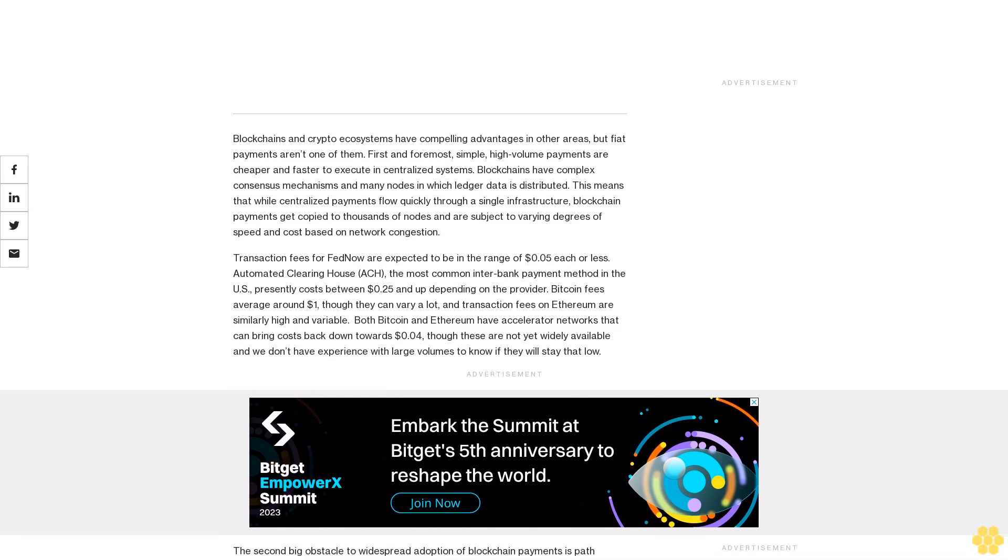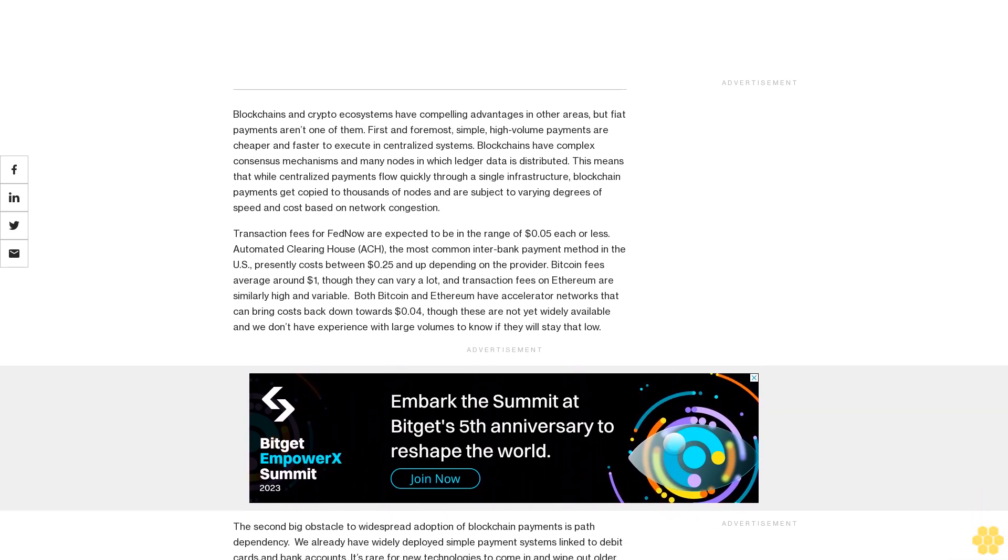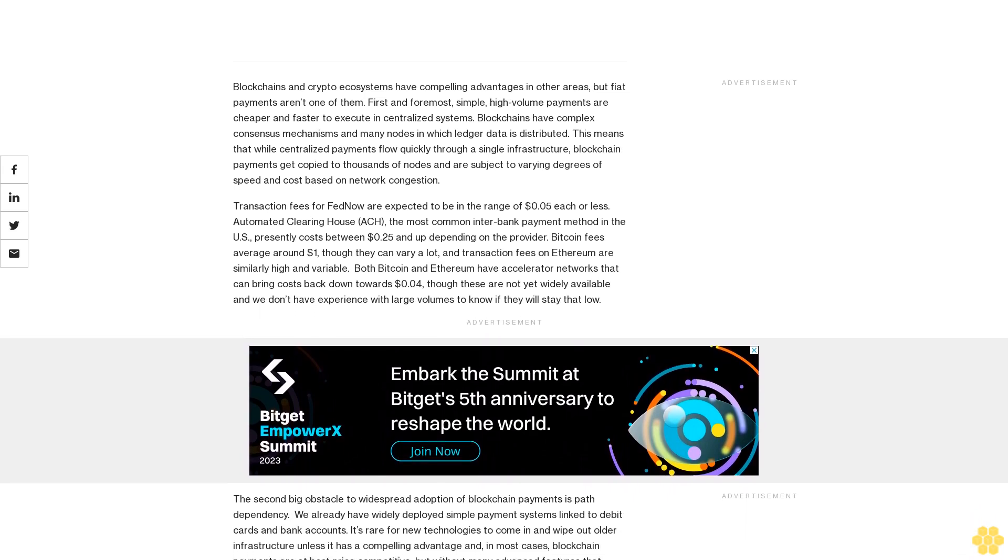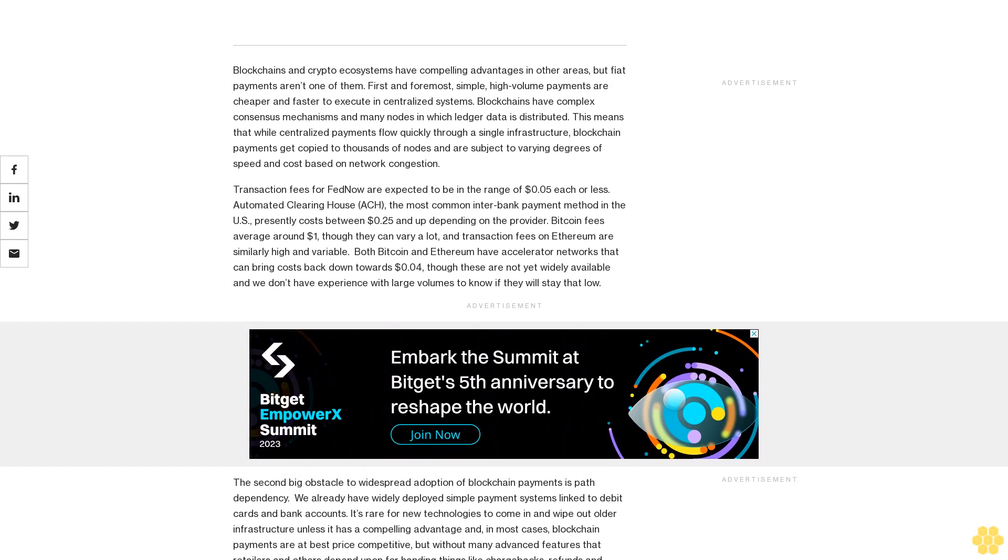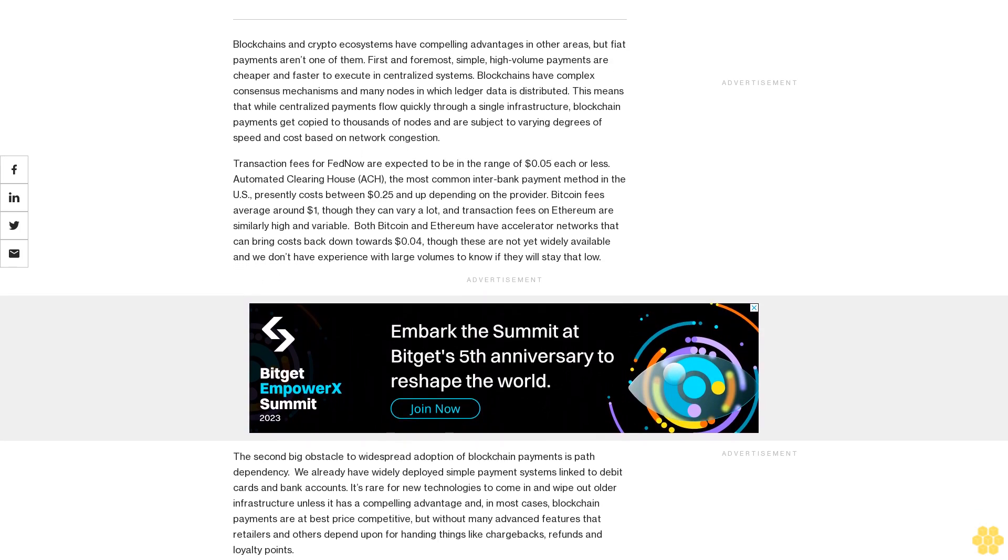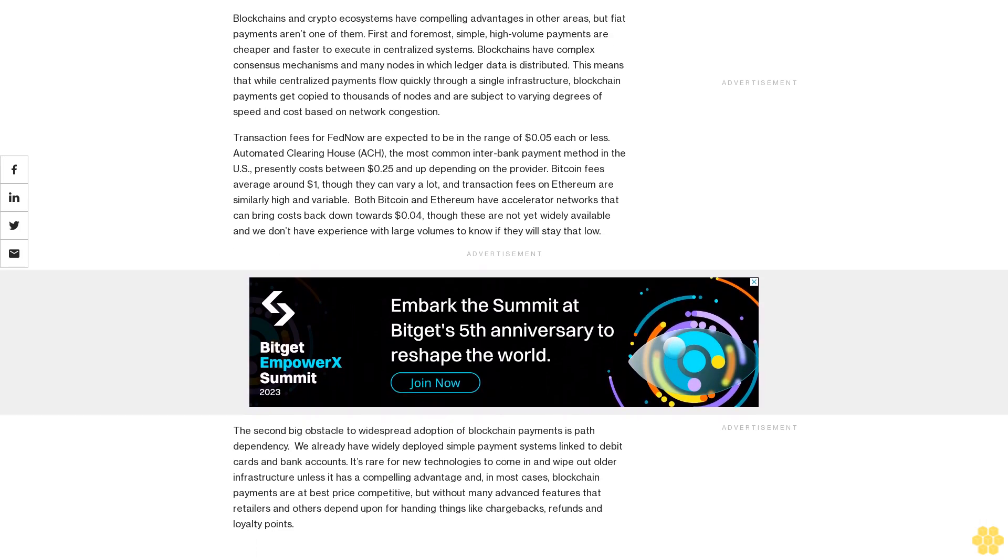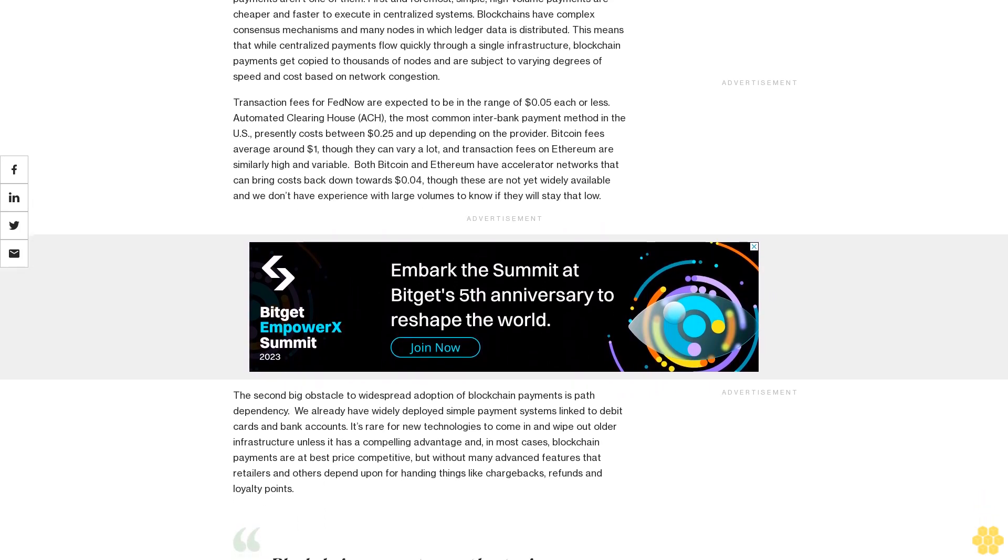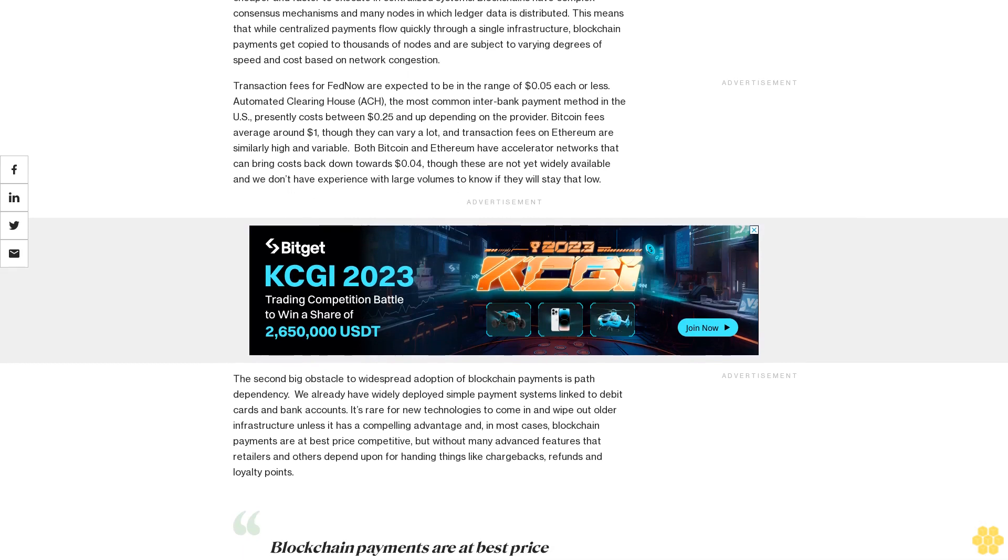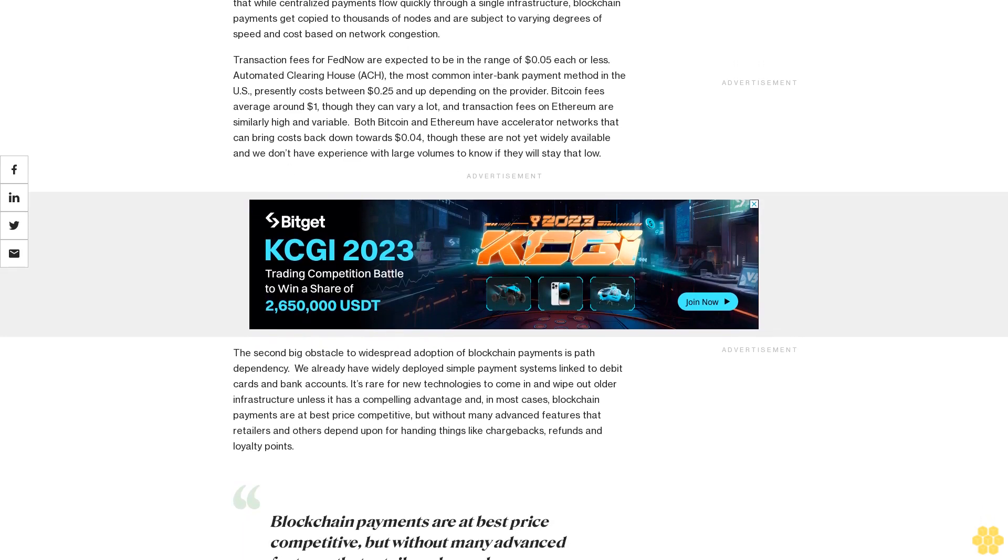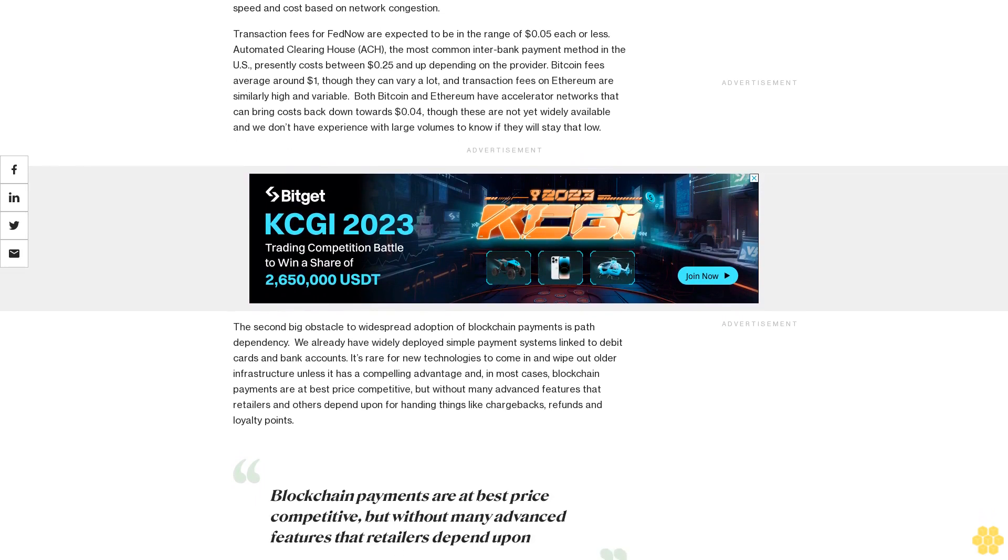Blockchains and crypto ecosystems have compelling advantages in other areas, but fiat payments aren't one of them. First and foremost, simple, high-volume payments are cheaper and faster to execute in centralized systems. Blockchains have complex consensus mechanisms and many nodes in which ledger data is distributed. This means that while centralized payments flow quickly through a single infrastructure, blockchain payments get copied to thousands of nodes and are subject to varying degrees of speed and costs based on network congestion.